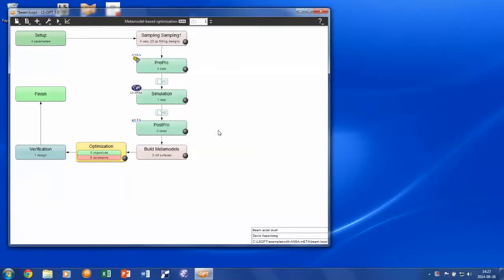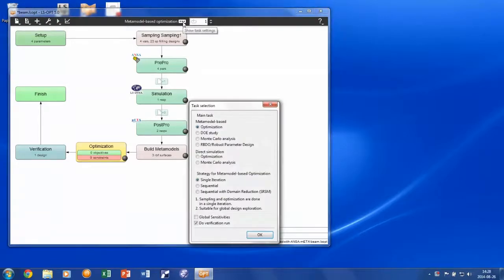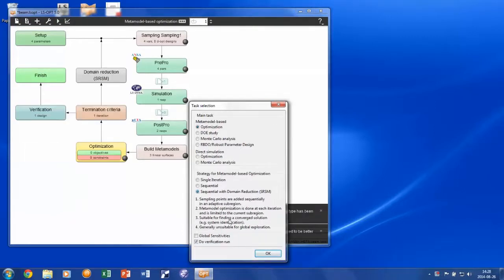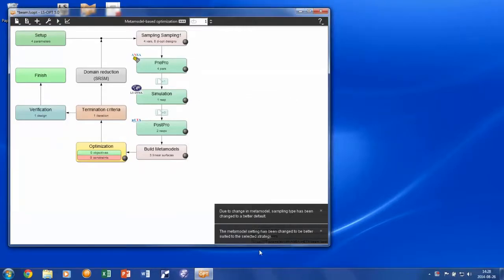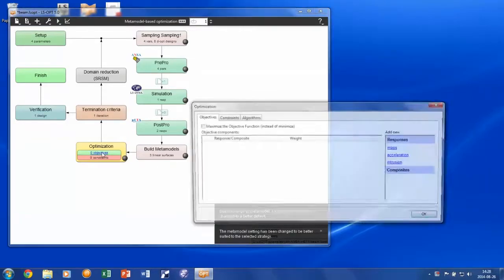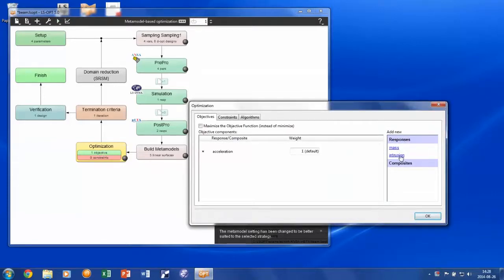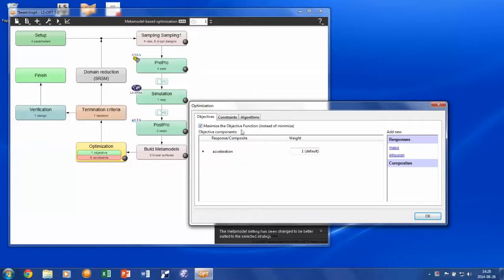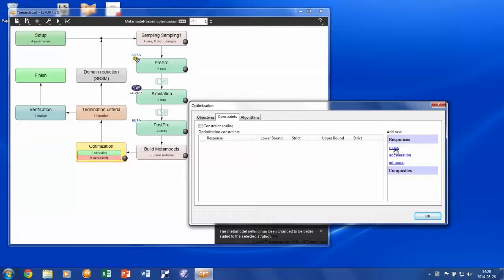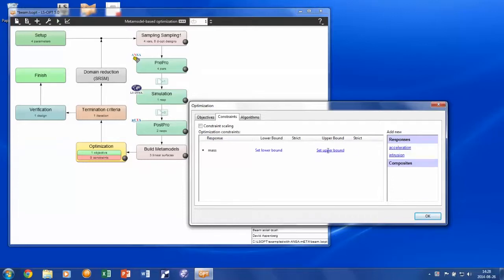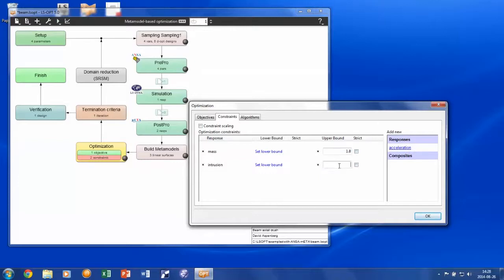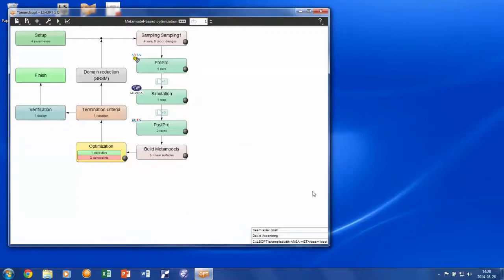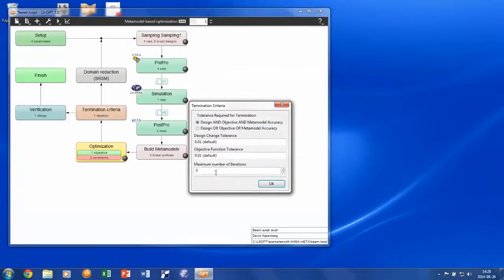Let us choose to perform a design optimization. Let us say that we are only interested in an optimal point. Then we choose the SRSM optimization task. We set the acceleration response as the objective to be minimized. But since the acceleration response was negative, we choose to maximize the objective instead. We also choose some appropriate constraint values on the mass and on the intrusion, and the maximum number of iterations is set to 10.